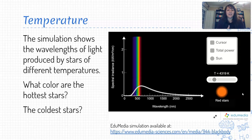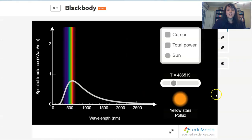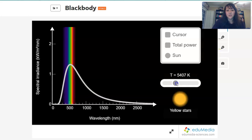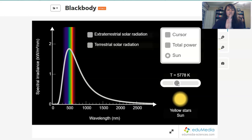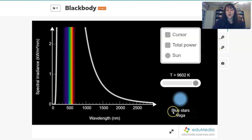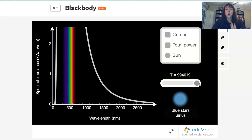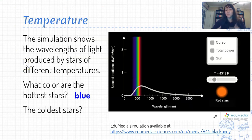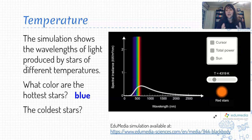Look for where the peak of that curve is, because that tells us what the most radiation is and therefore what color we're going to see. We can also look in the lower right and see what the color of the star overall is. So what color are the hottest stars? As we raise the temperature of our star, we see the peak of that radiation curve moving to the left — toward lower wavelength, higher frequency. As we get to the highest temperatures, our stars look blue. So if we have a super hot star, it's going to look blue to us, and that's our indication as to what its temperature is.